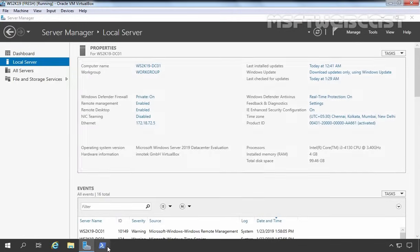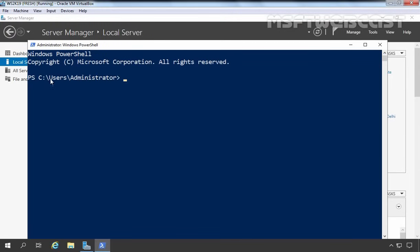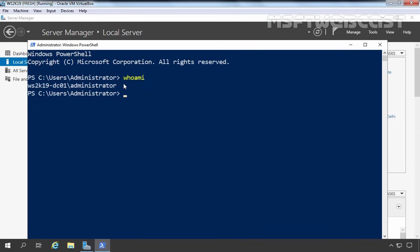And in PowerShell, as you can see, C:\Users\Administrator indicates we are currently logged in to this server as an administrator. To confirm it, I am going to run the command 'whoami'. As you can see: ws2k19-dc01\administrator. So we have administrative privilege on this server as well.